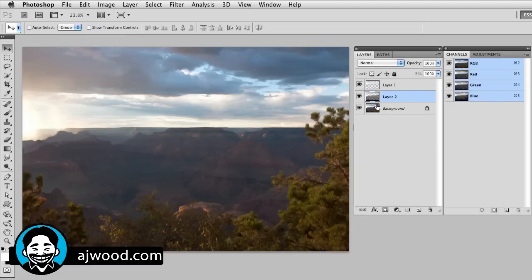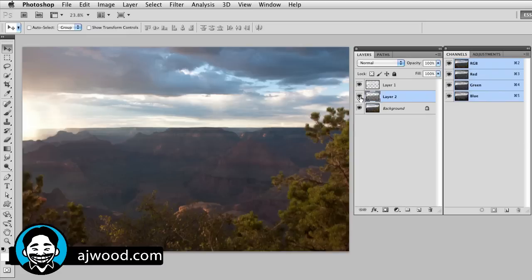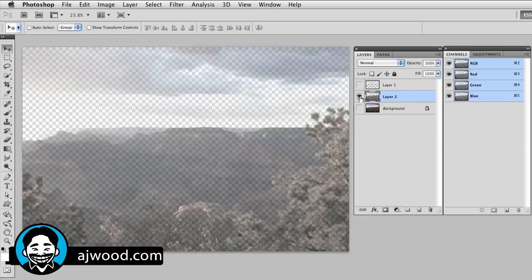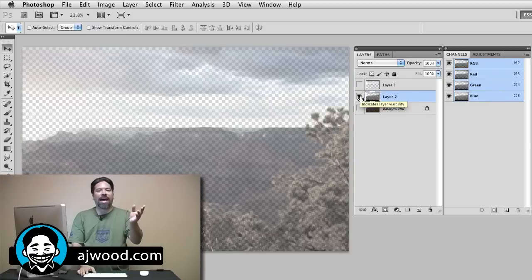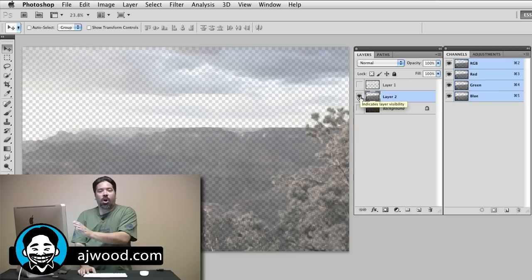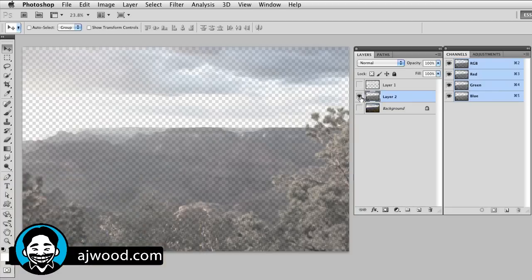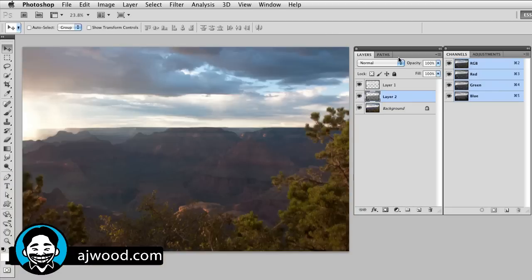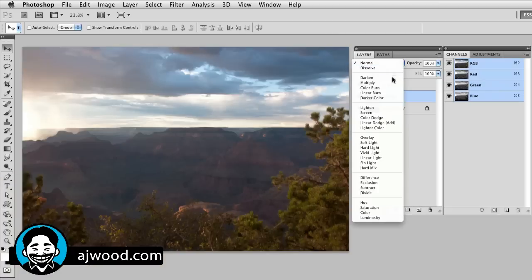And if we take a look, these are just the shadows selected in the image, the darkest areas of the image. Once again, I'll change the blend mode to multiply.